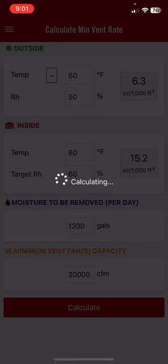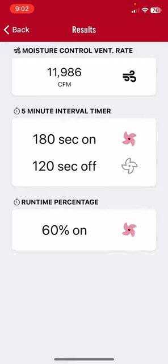So to get rid of that same 1,200 gallons of water, our ventilation rate now has to be about 12,000 CFM, and our fans need to be on about 3 minutes — 180 seconds out of 300.